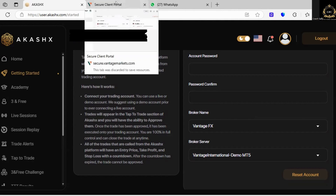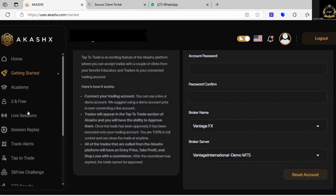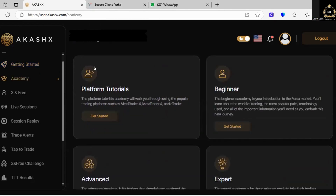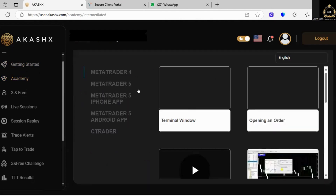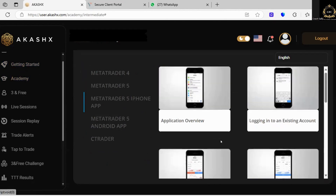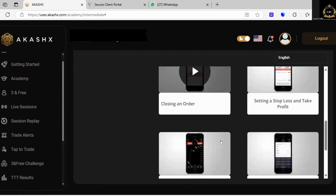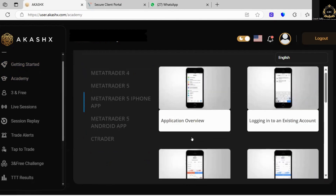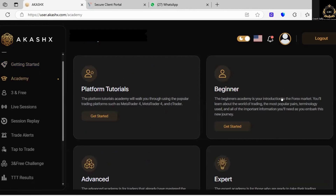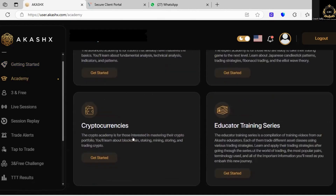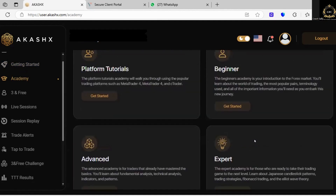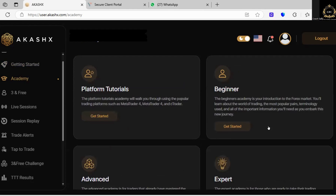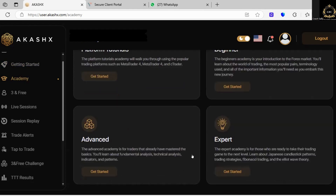Let me quickly show you this. On the back office here we have the Academy. They have platform videos for MetaTrader 5 and C Trader. If you click on MetaTrader 5 iPhone, it will show you what I've just showed you but on an iPhone version. They do have beginners' information on Forex and an educated training series as well. So you have loads of content and value — if you want to learn more about the market and how trading works, you can tap into those training videos.